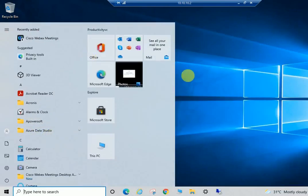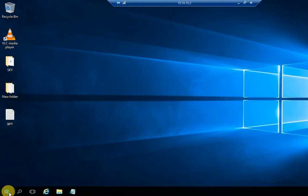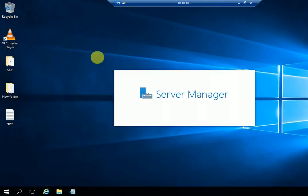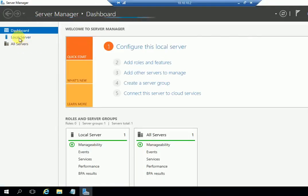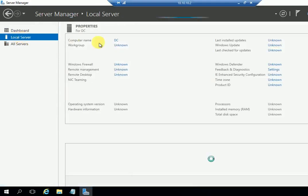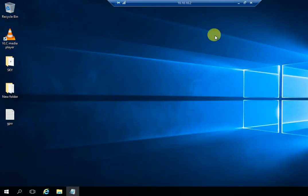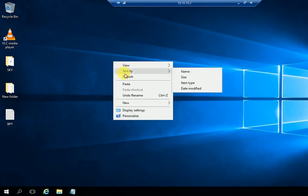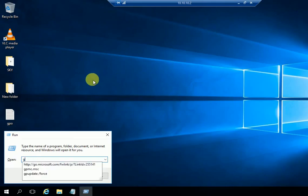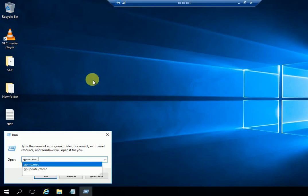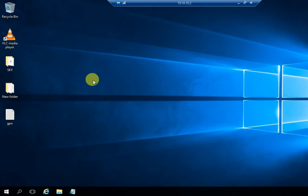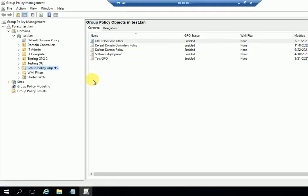This is my domain server — the computer name is DC and the domain is test.lan. We'll now implement the policy. I'm going to open the Group Policy Management Console by entering 'gpmc.msc', or you can open it from Server Manager.